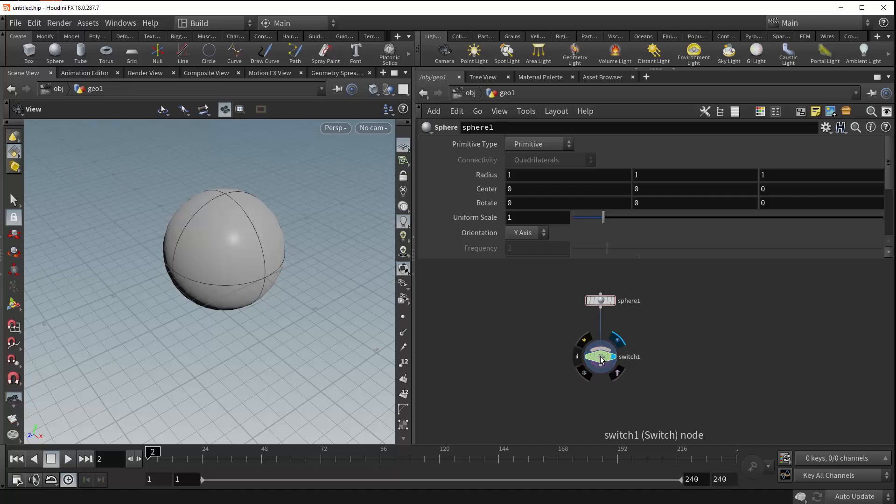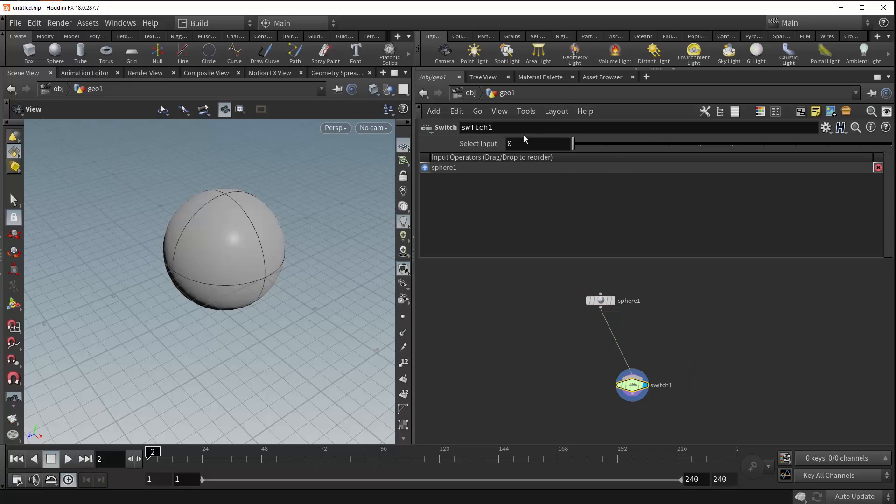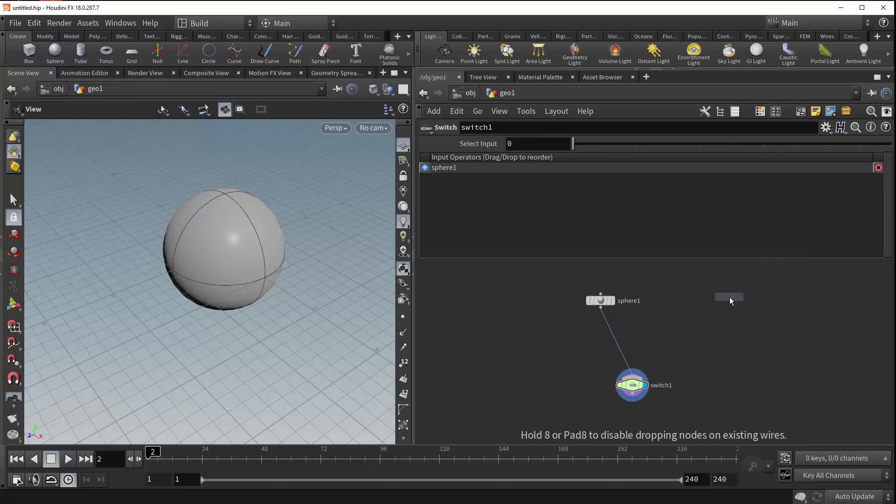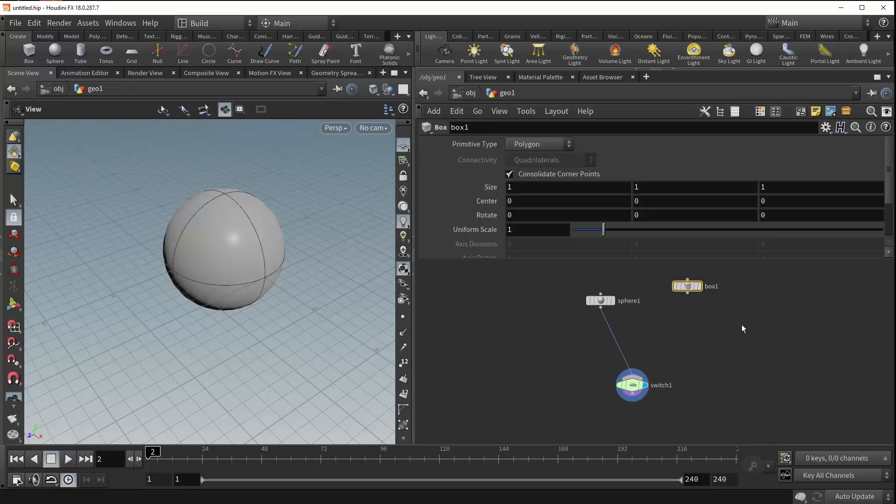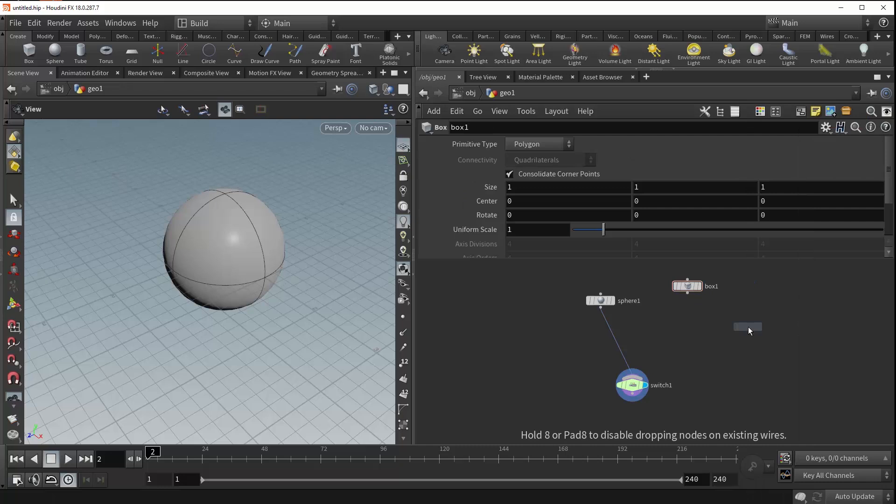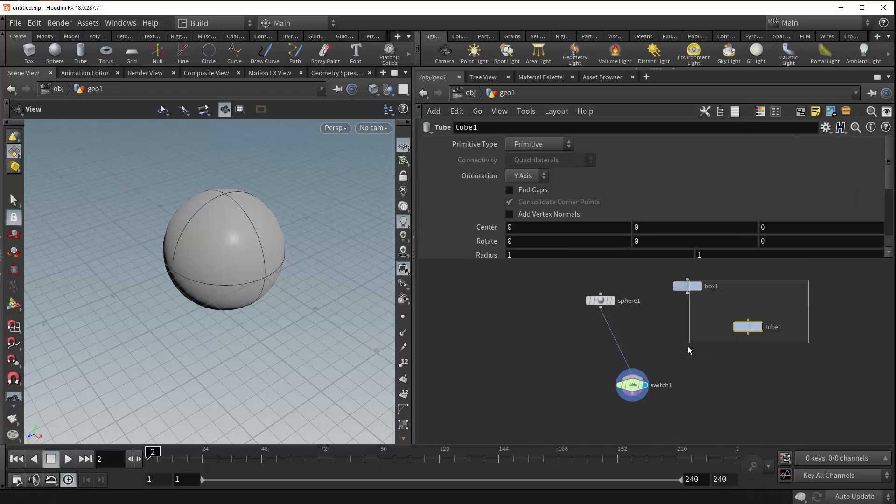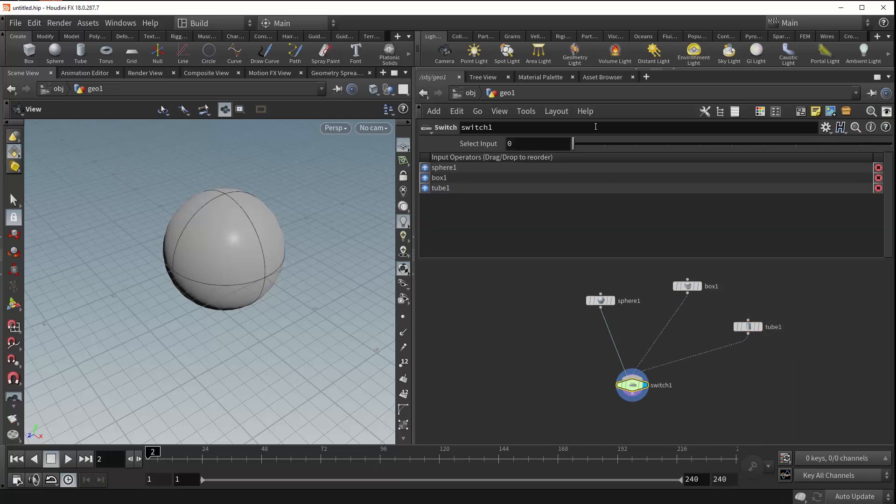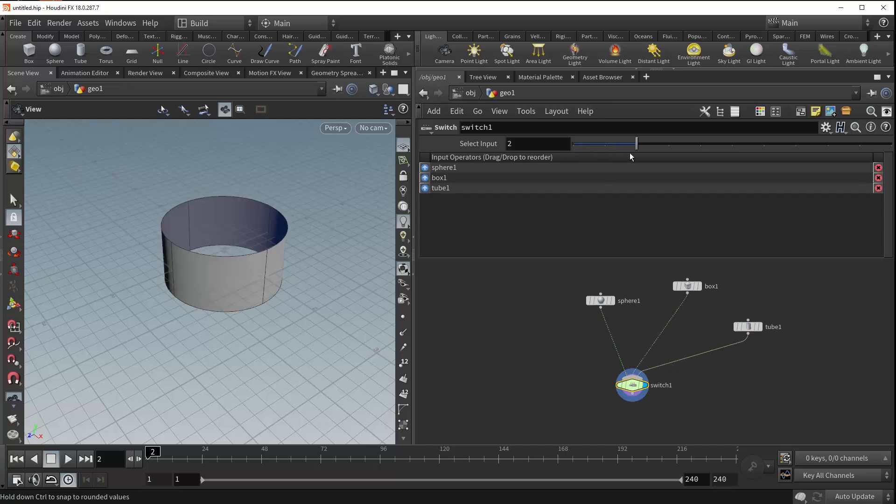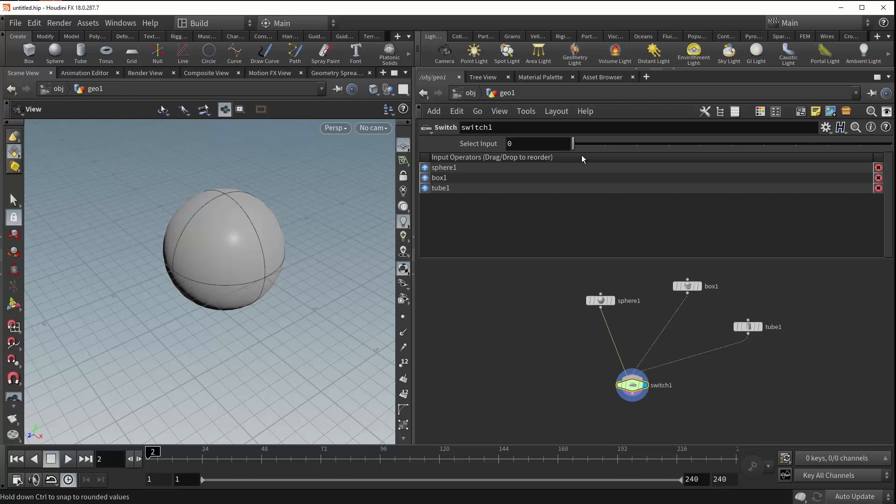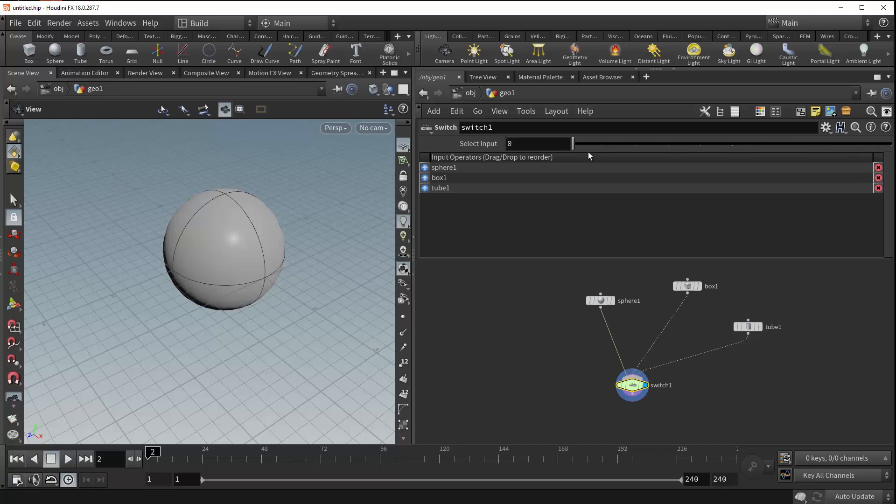So what the switch actually does is it can take any number of inputs and allows you to control the output based on the select input parameter right here. So to give an example of this we can drop down a box and a tube and plug both of these into the switch as well. Now as we adjust this input value you can see that the output of the switch changes accordingly. And so this allows you to plug in any number of inputs and switch between them using this value right here.